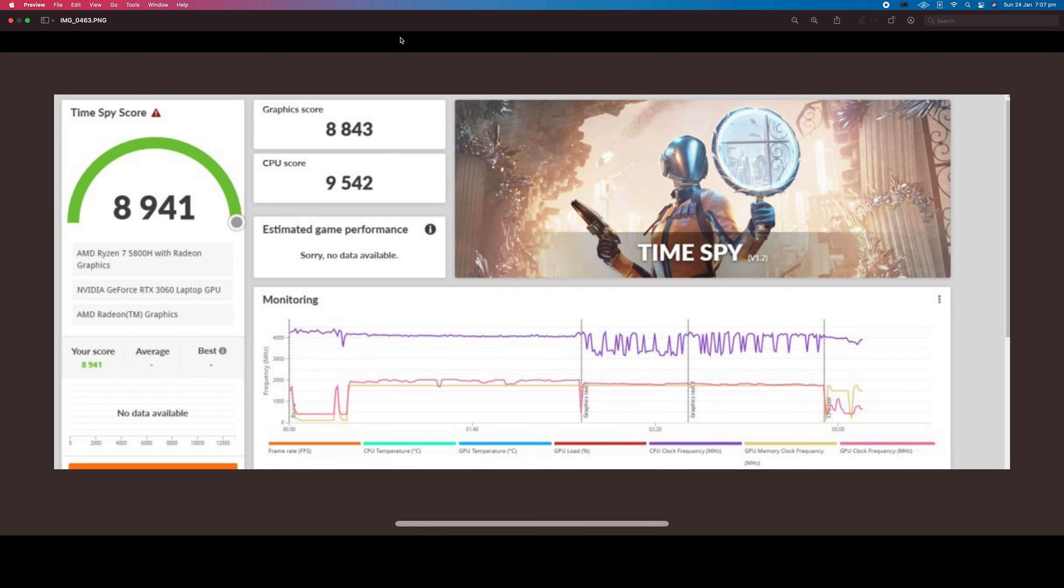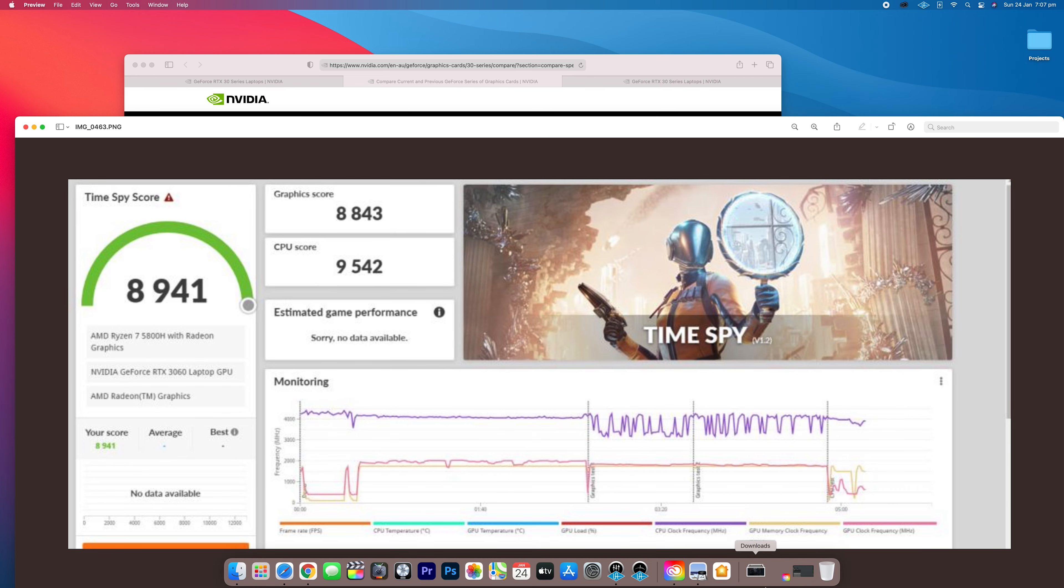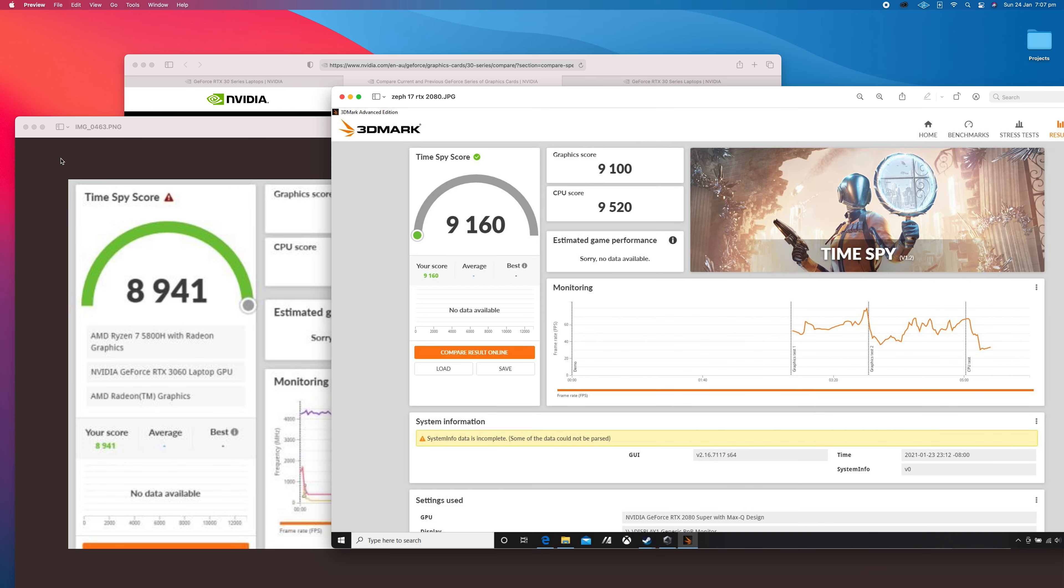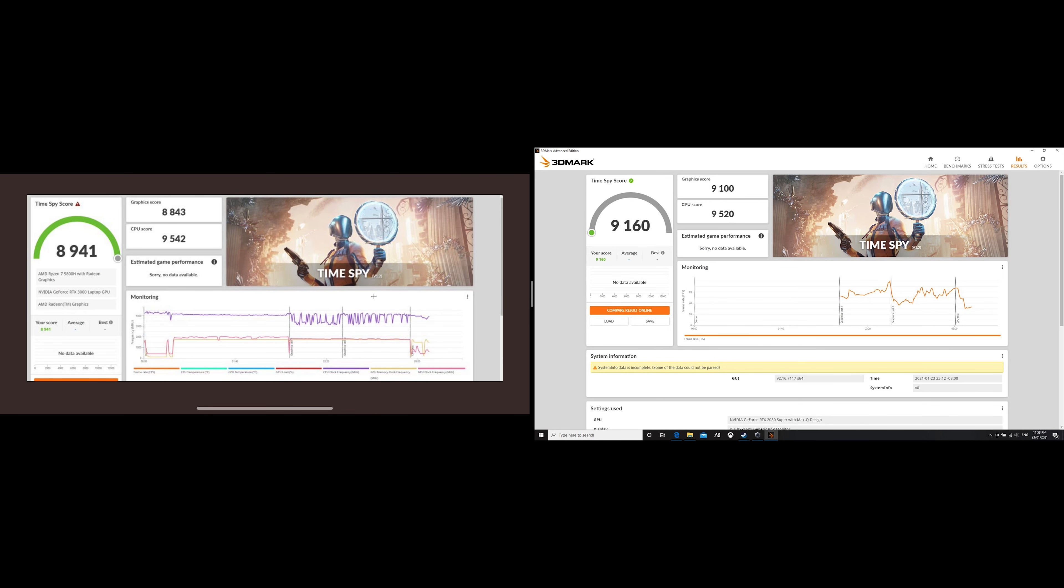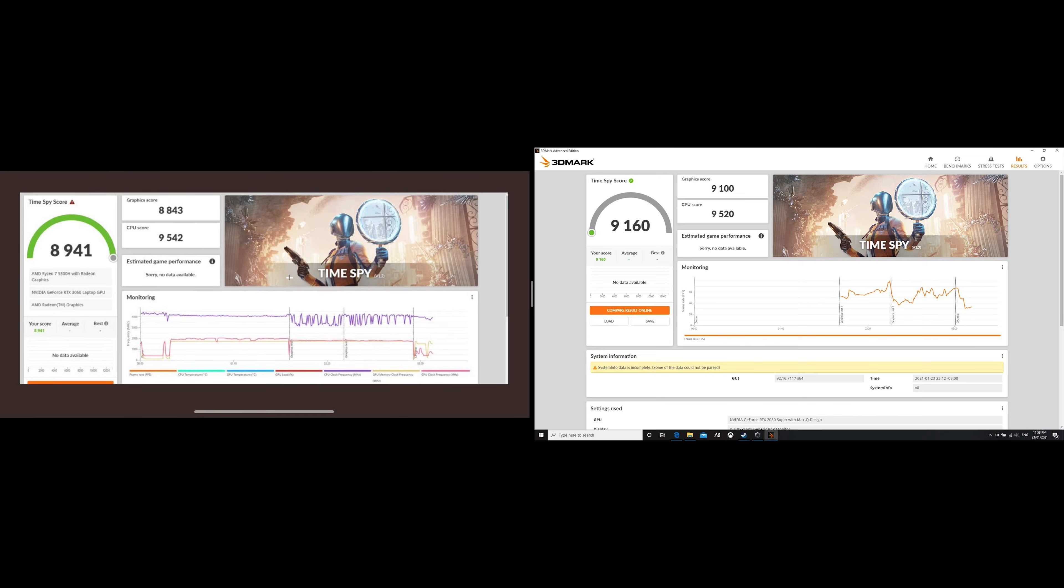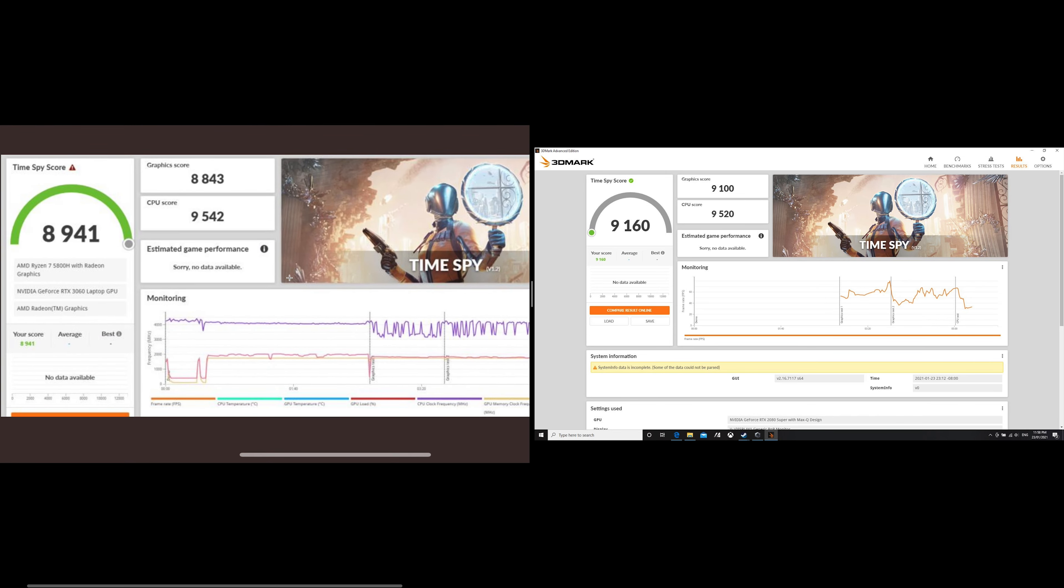What does that mean? 5800H, RTX 3060 - how does that perform compared to last generation? I actually benchmarked this today and we'll put these side by side. I benchmarked the Zephyrus G17.